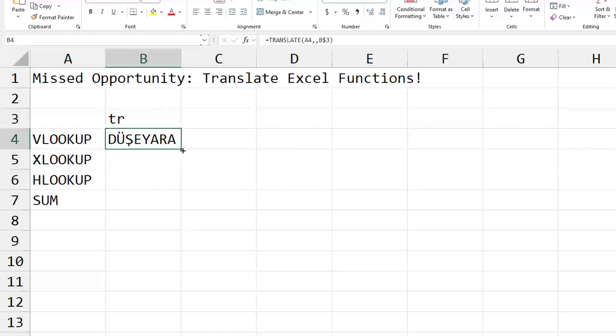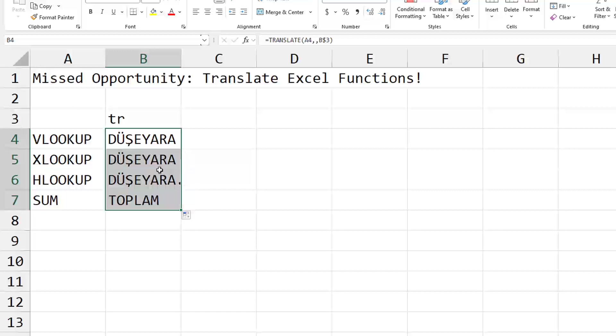But that turns out that was just luck because it's giving us the wrong functions like this. This would have been a really good one for the Excel team. Just handle those 500 Excel functions and make sure that those translate correctly.